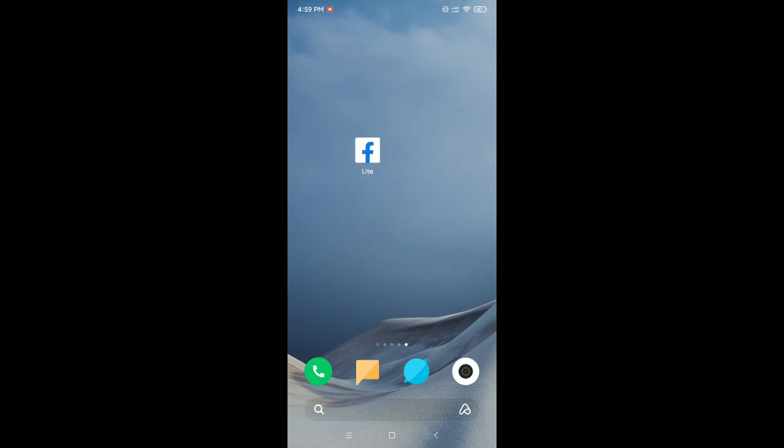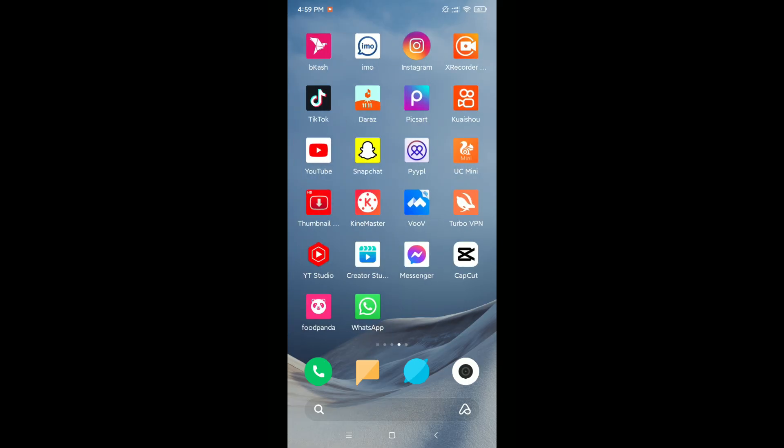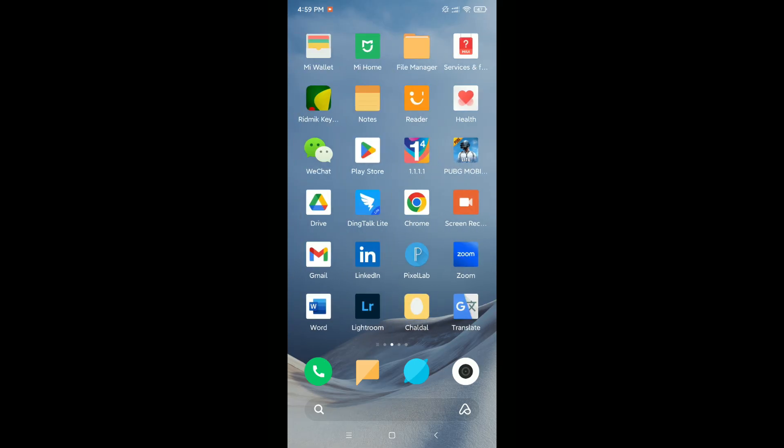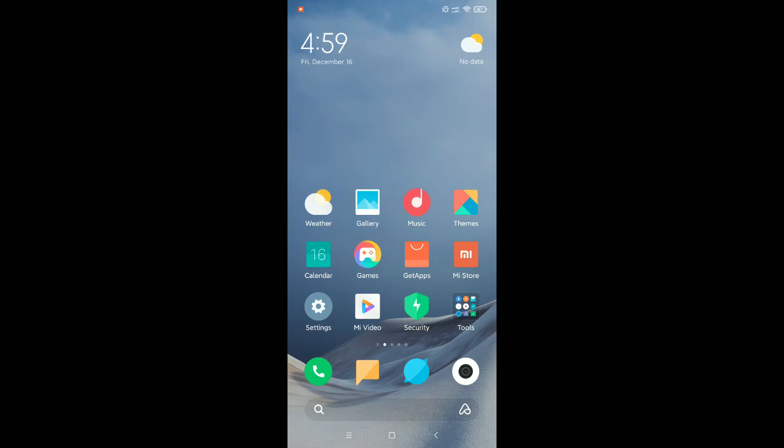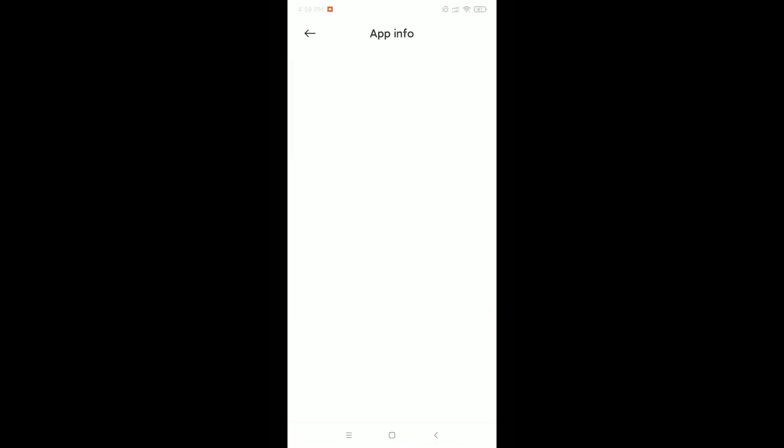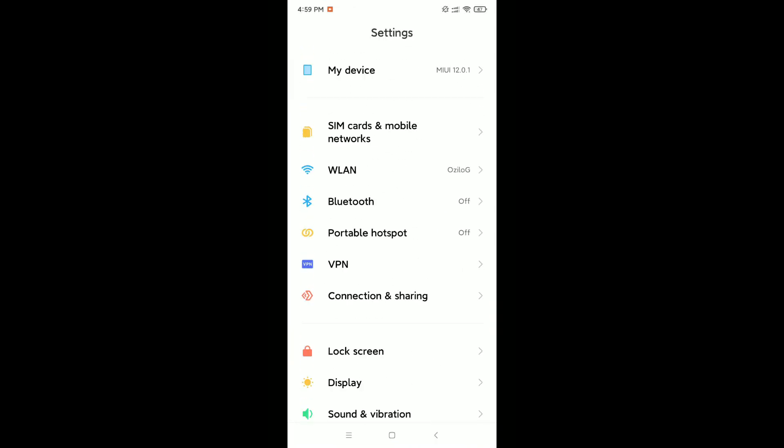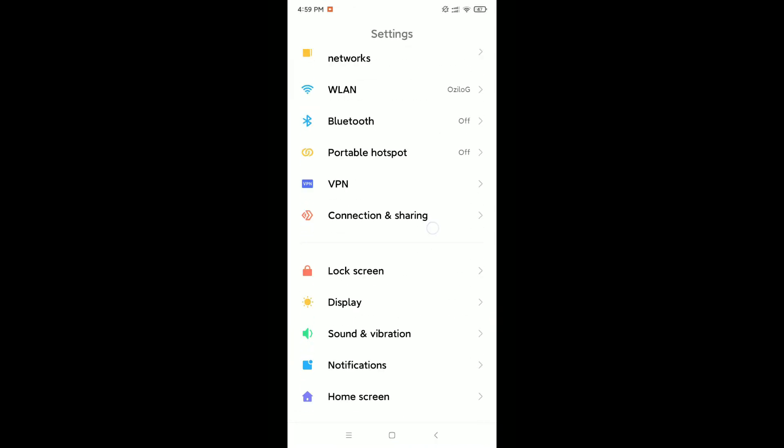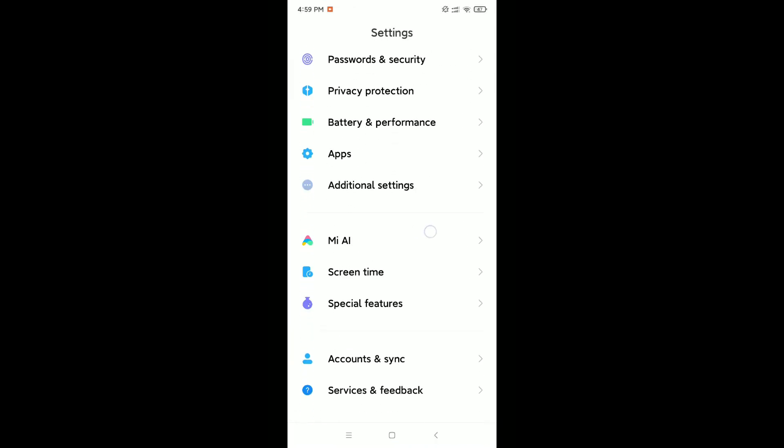Then what you need to do is go back and open your phone settings. You just need to find the Apps or Apps Management option. So here you can see, this is Apps.